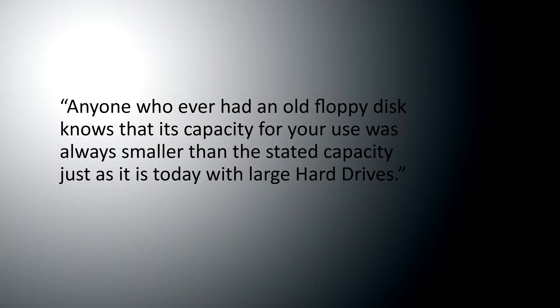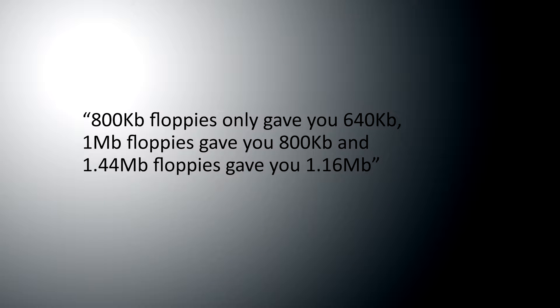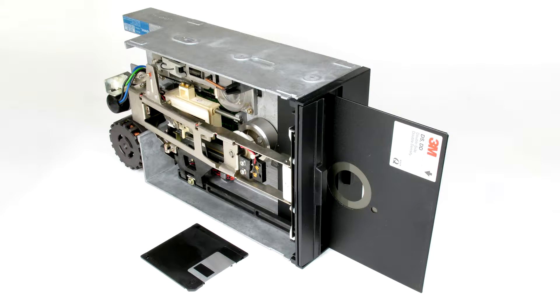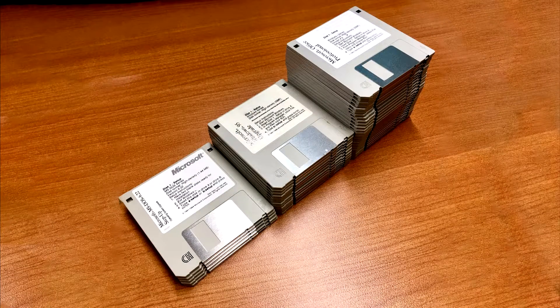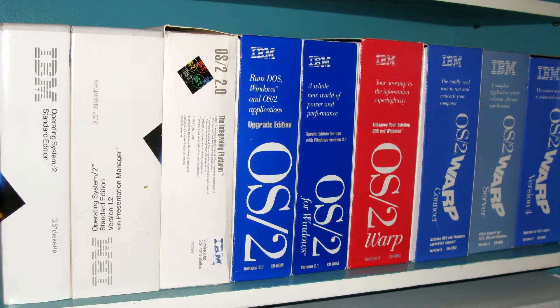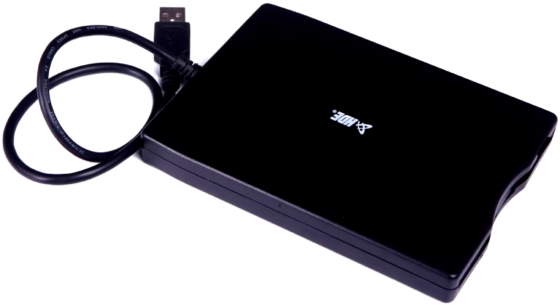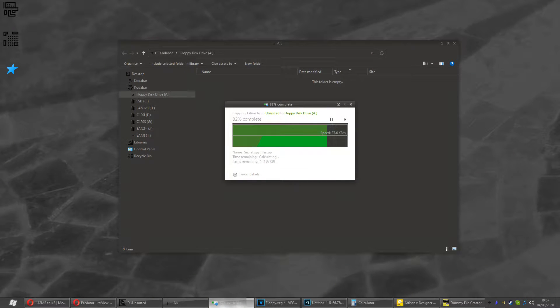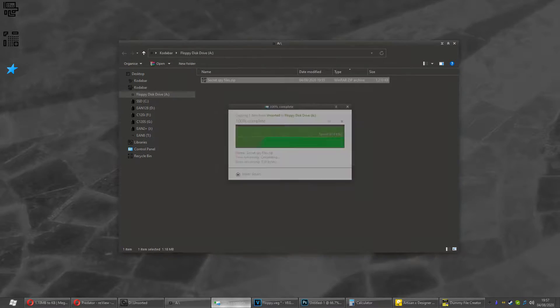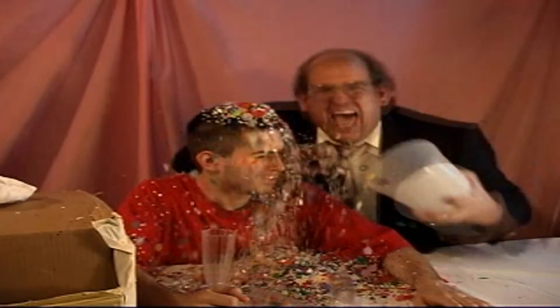Anyone who ever had an old floppy disk knows that its capacity for your use was always smaller than the stated capacity, just as it is today with large hard drives. 800k floppies only gave you 640k, 1MB floppies gave you 800k, and 1.44MB floppies gave you 1.16MB. Now, I was pretty sure I'd managed to store more than 1.16MB on a 3.5-inch floppy disk without any weird formats like Microsoft's DMF or IBM's DSED, so I pulled out a floppy drive and inserted the one floppy disk that I could find. I shoved some random files on there, and I managed to fit on 1.18MB with room to spare. So I won the internet! But that got me thinking, what is the maximum amount of data that you can fit on a floppy disk?